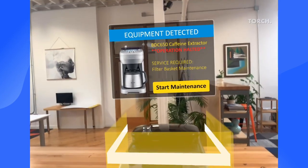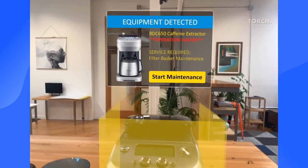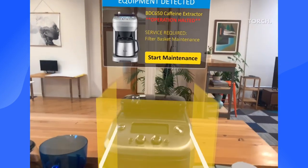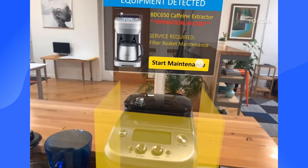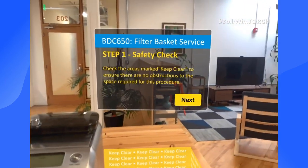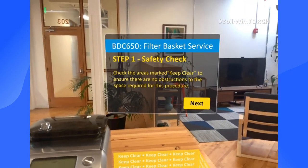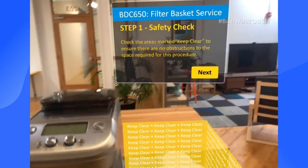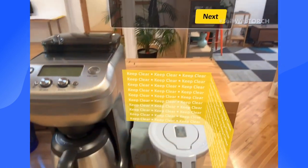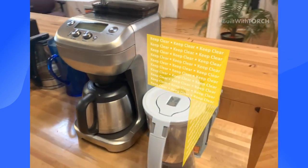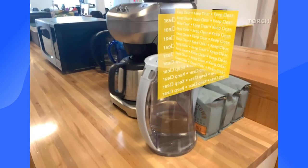Let's start the procedure to get our machine quickly back into working function. We start off with a few safety checks. We can see here on the right hand side of the machine that there's an area that we need to keep clear, but there's a water pitcher that should be removed.